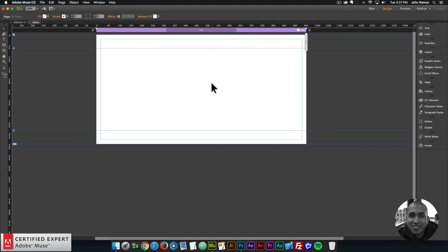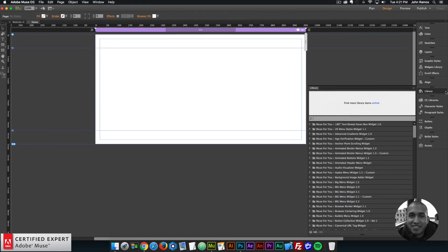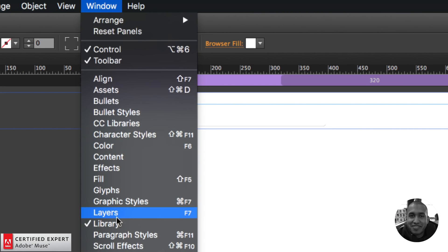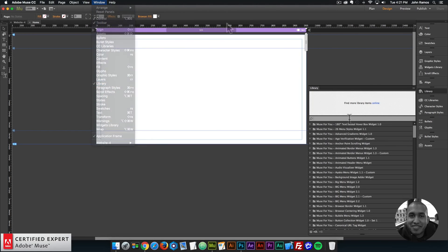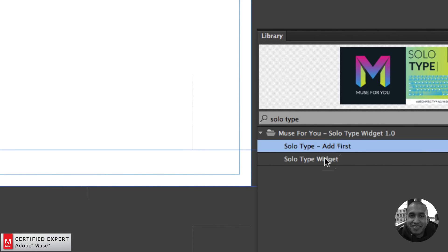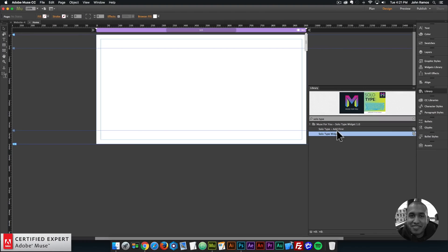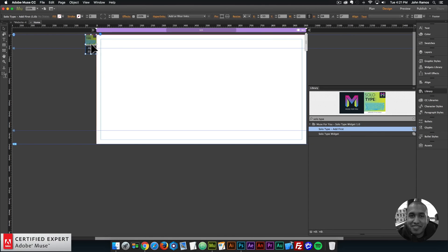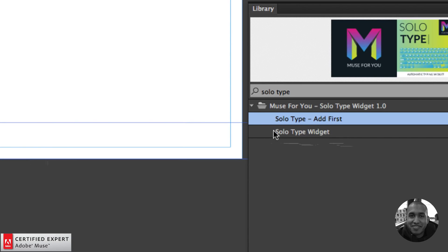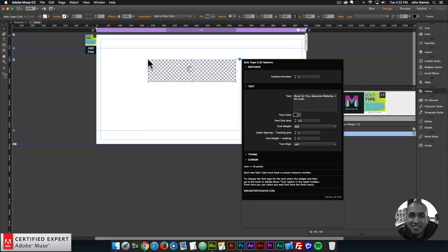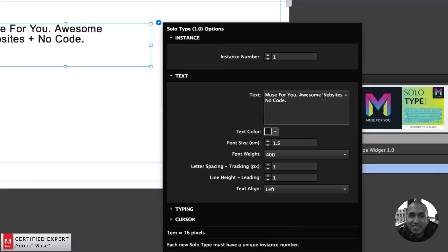Here I'm in Adobe Muse. The first thing I want to do is go to the library panel on the right. If you don't see the library panel, you can go to Window and click on Library. In the search bar, I'm going to type in 'solo type'. Here we have the AdFirst and the solo type widget. I'll click, hold, and drag the AdFirst and place it at the top of my Adobe Muse website. Then I'll bring in the solo type widget by clicking, holding, and dragging it onto my website.